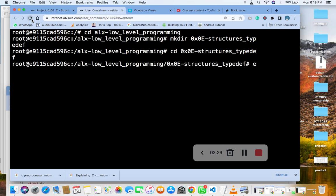So the first thing I'm going to do is to create our readme file.